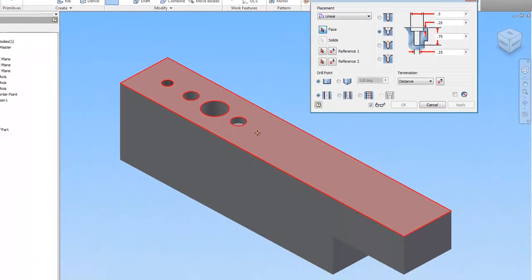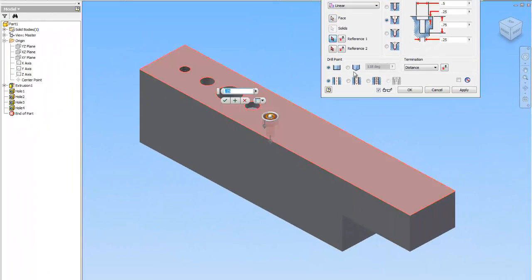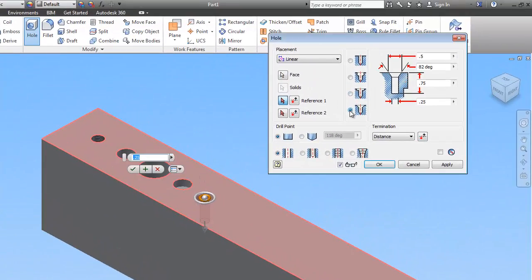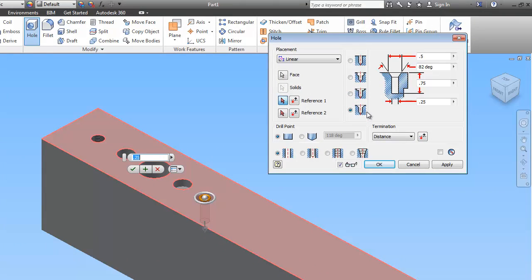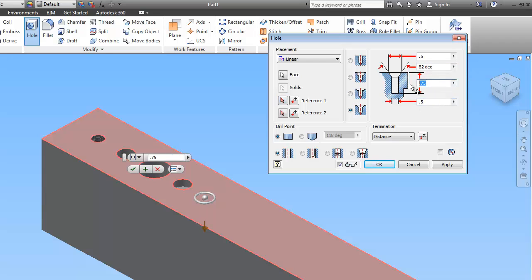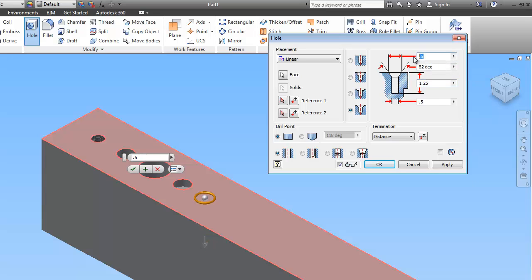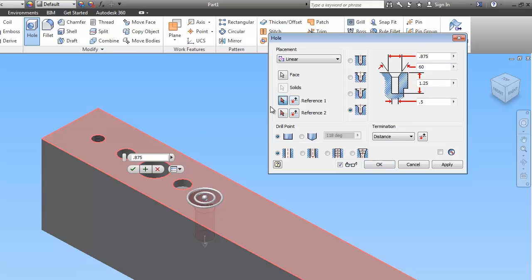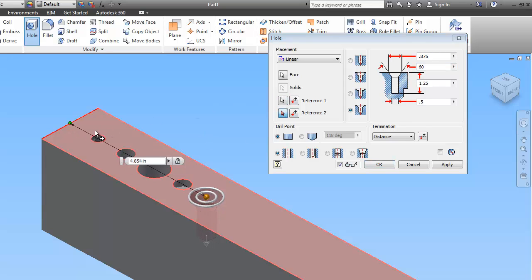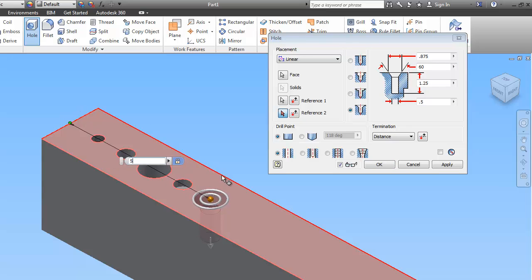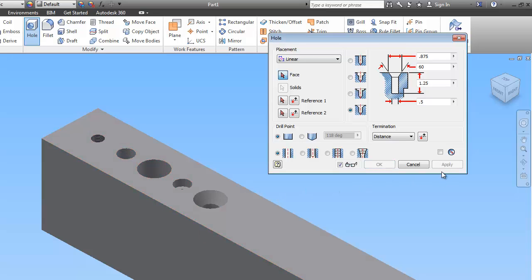And now the next one is a countersink. So this bottom one is a countersink. And we're going to do 0.5 for the smaller circle's diameter. And that one goes down 1.25. The diameter of the countersink itself is 0.875. And the degrees are 60. So now we're back at reference 1. And that should be 5. Remember they're all an inch apart.